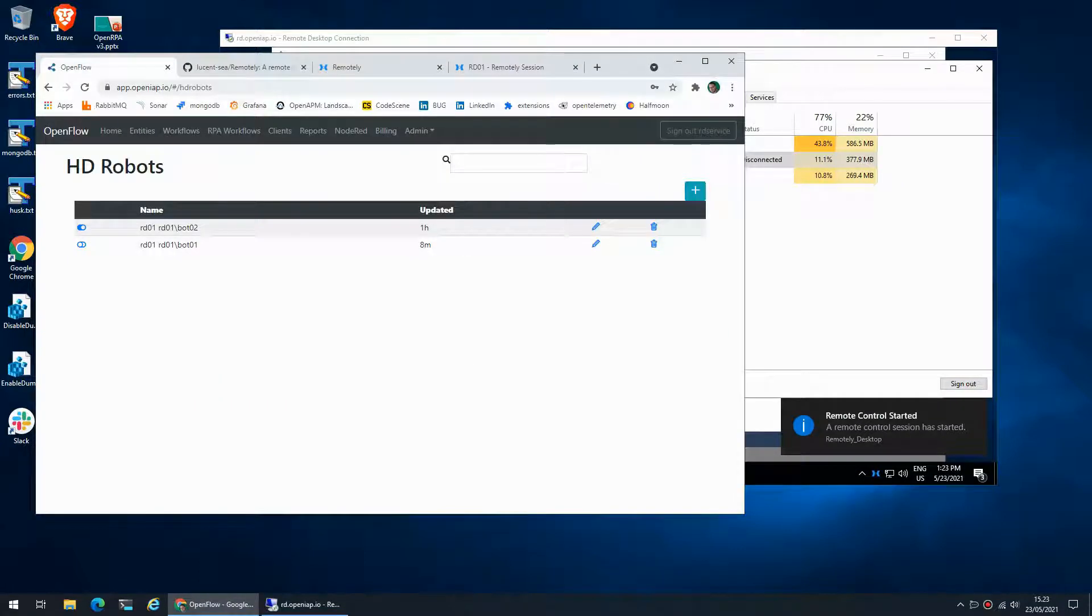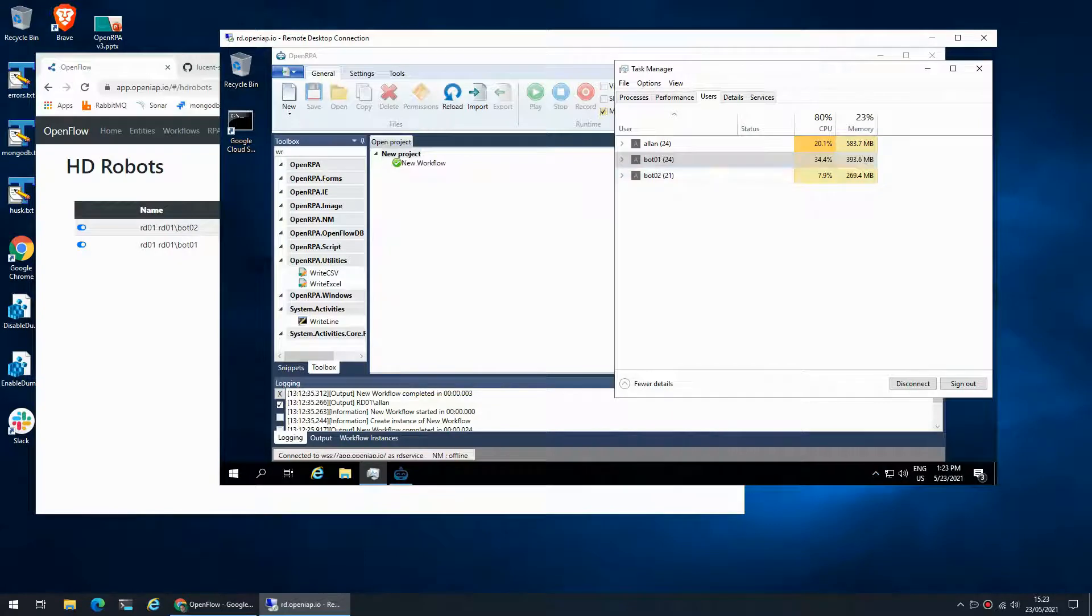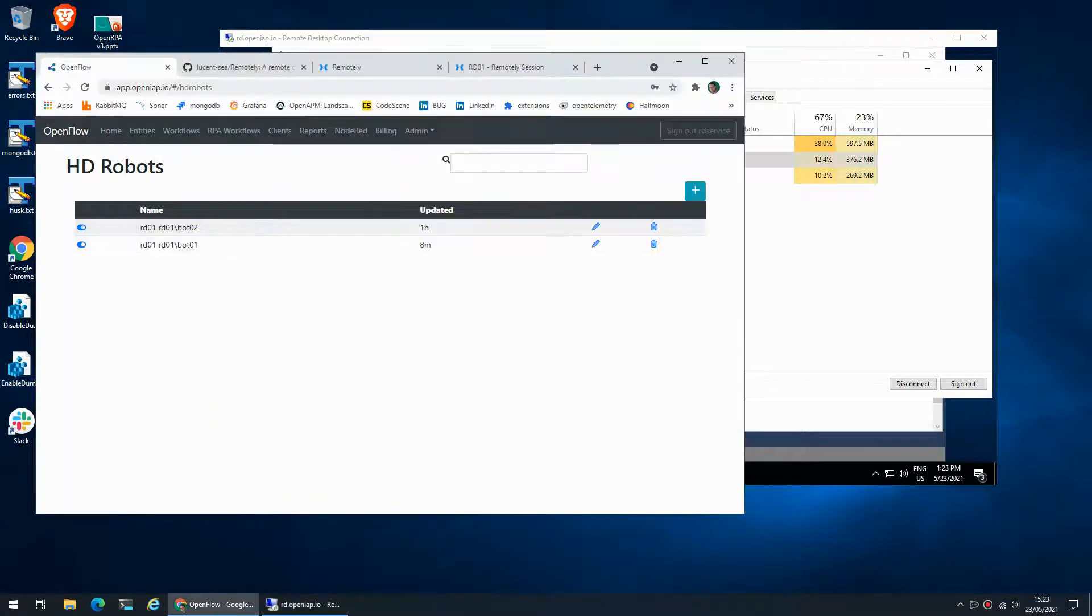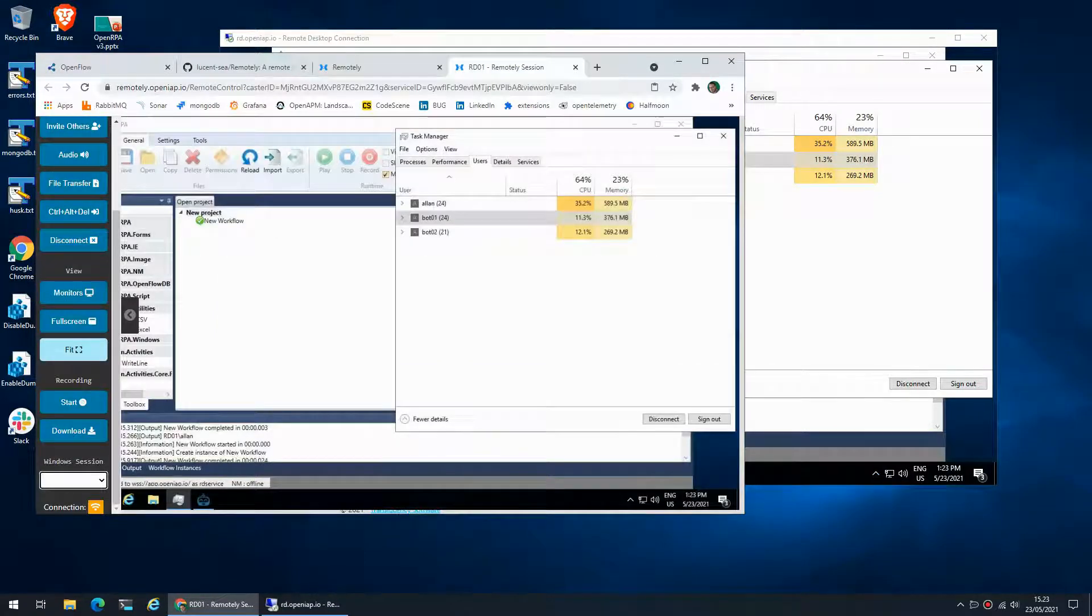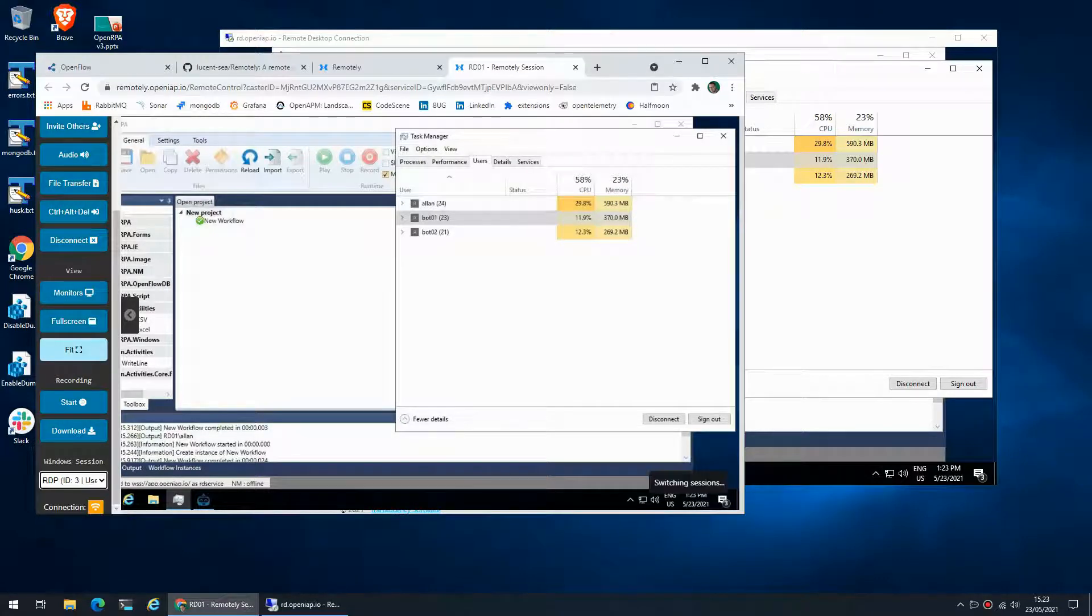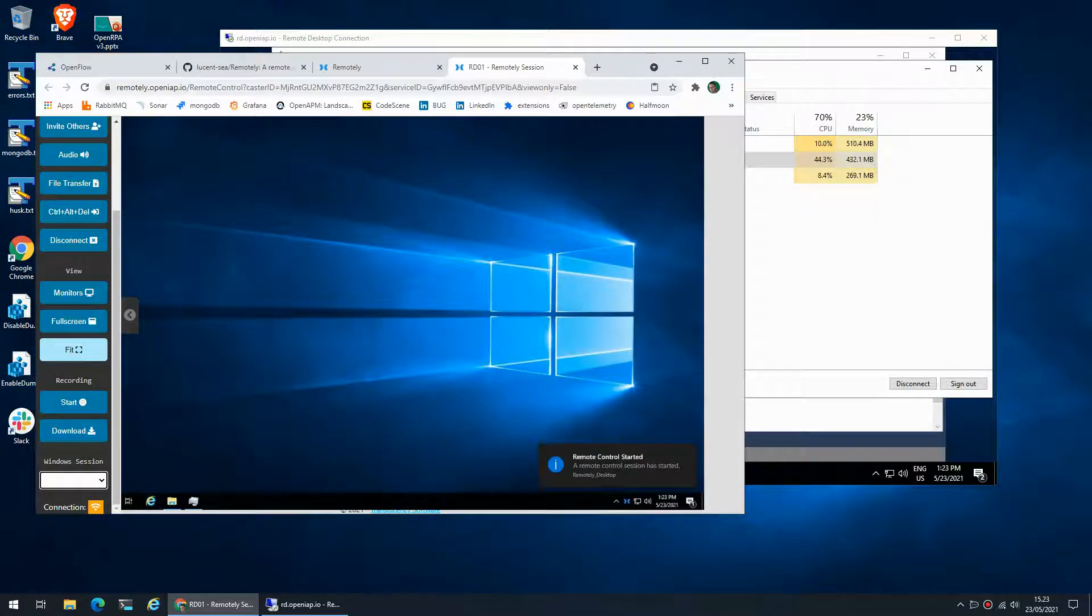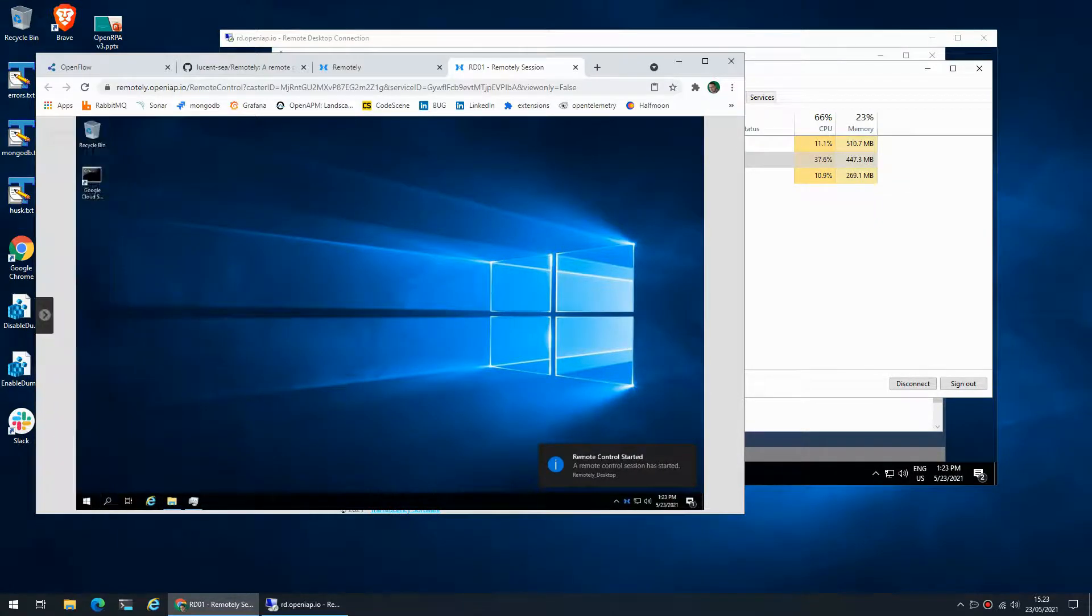But if I go and enable it, now the high density service has taken over and I can now again connect to both robot users and I can now actually see what is going on and I can control them, which is what we wanted.